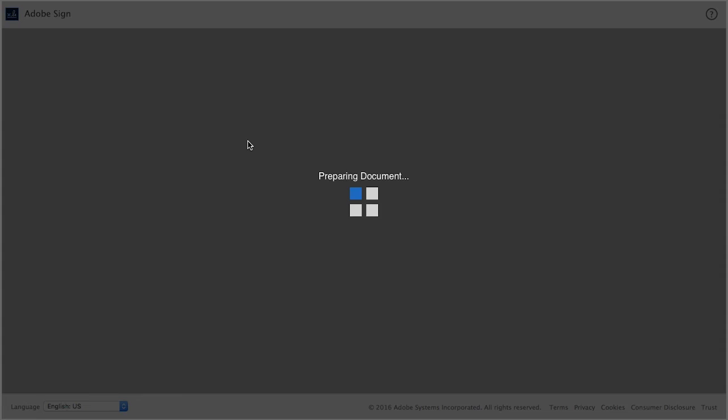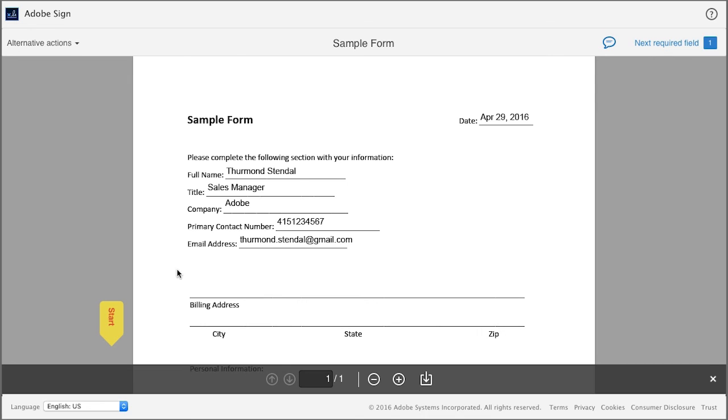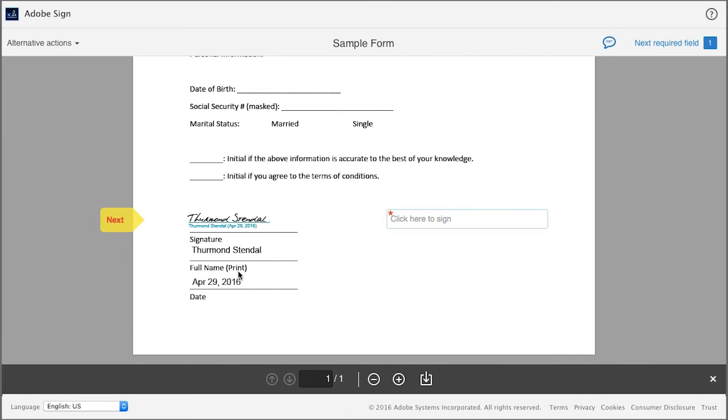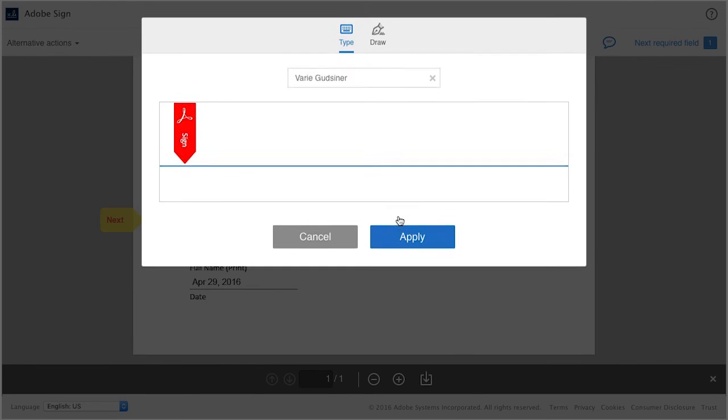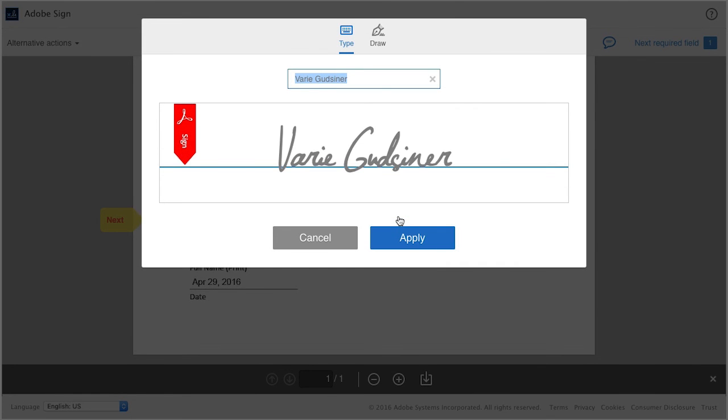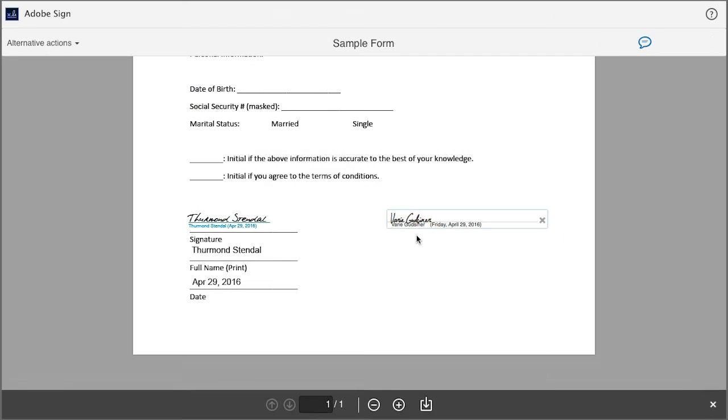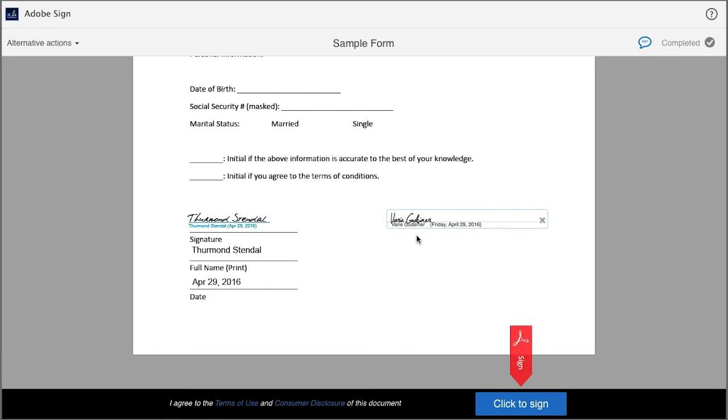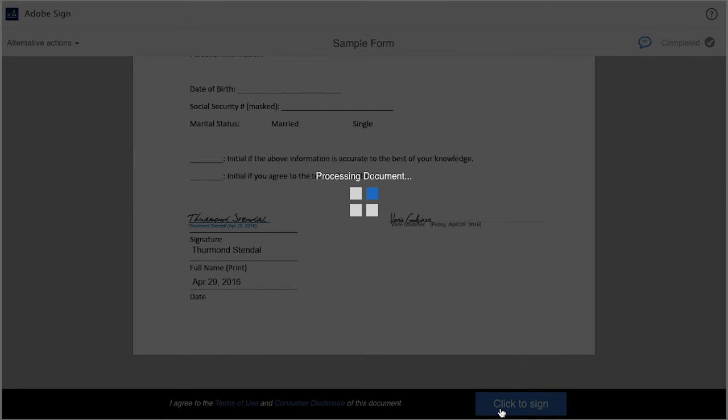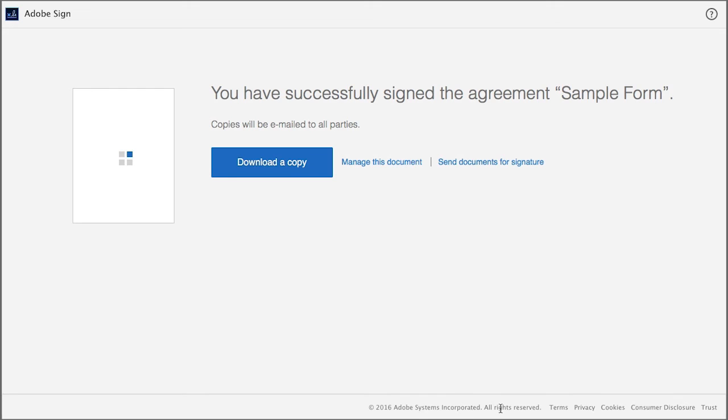I'm just double-clicking to open the form and I can apply my signature. And now the form has been fully completed and executed by all parties.